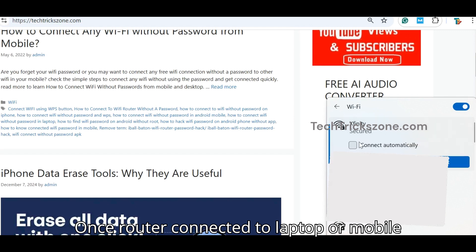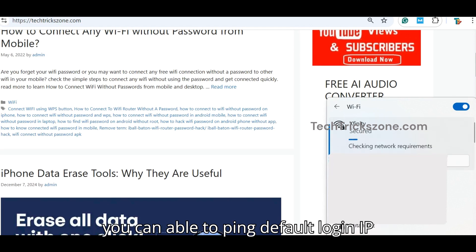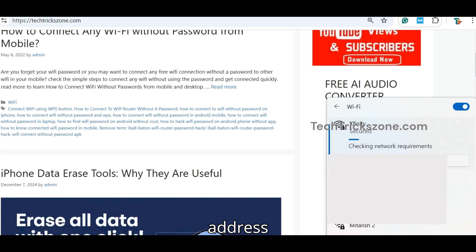Once the router is connected to your laptop or mobile, you can ping the default login IP address.